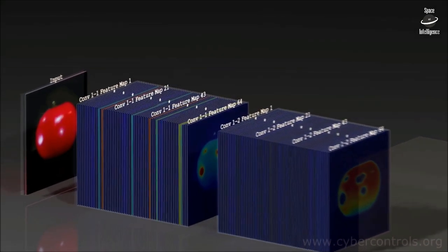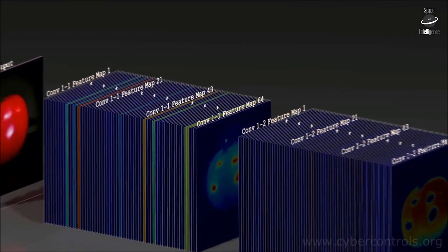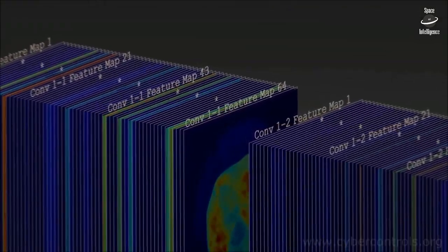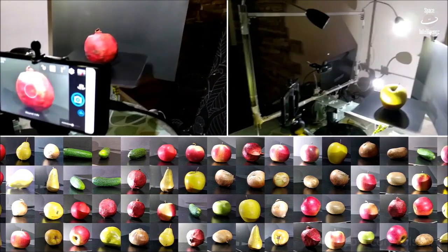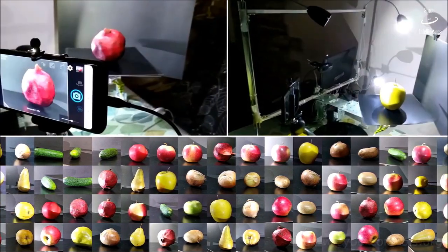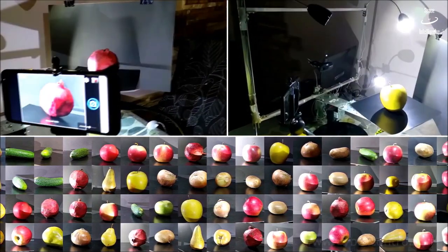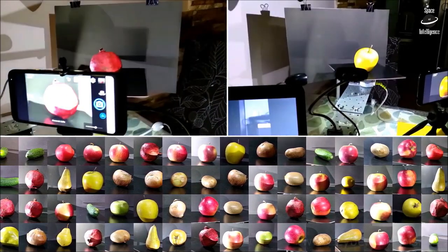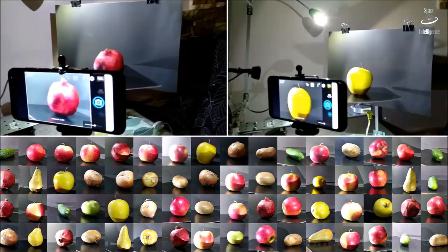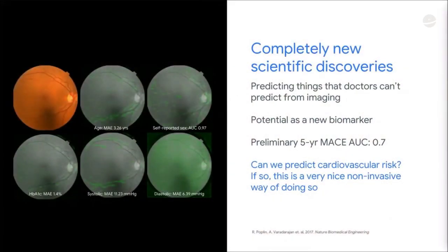In the previous examples, we talked about how deep learning can produce algorithms that are very accurate and tend to make calls that a doctor might already make. But what about predicting things that doctors don't currently do from imaging? One of the great things about deep learning is that you can train very accurate algorithms without explicitly writing rules, which allows us to make completely new discoveries.